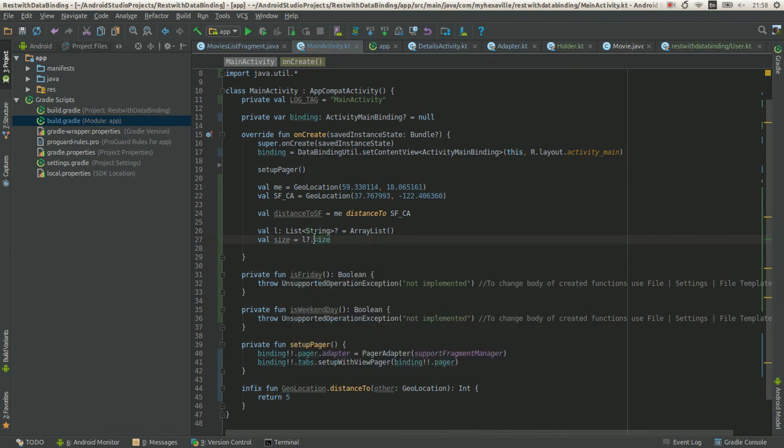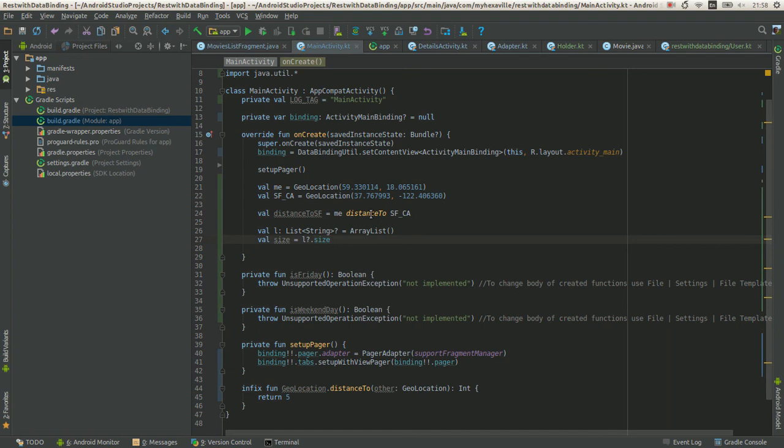But the result is going to be null still. That's why you add this Elvis operator to handle the null state. And that's it. If it's not null it's going to return the size. If it's null it's going to return zero.